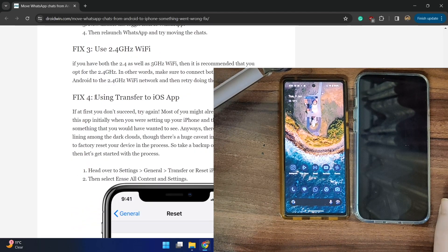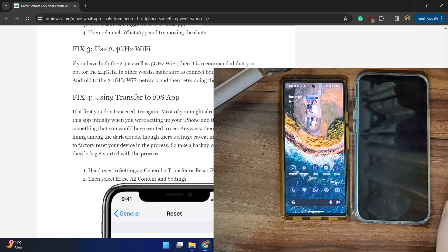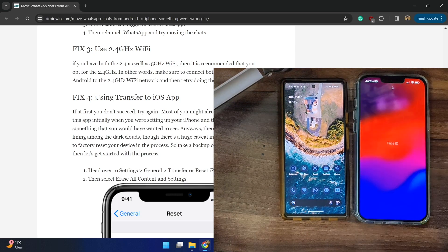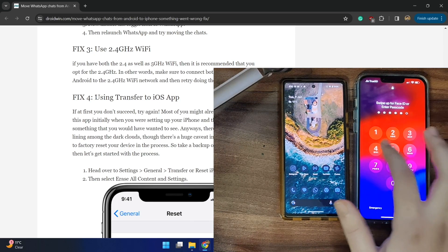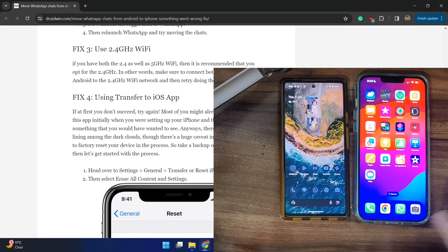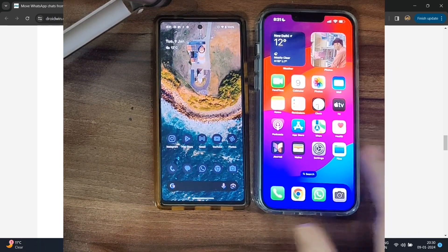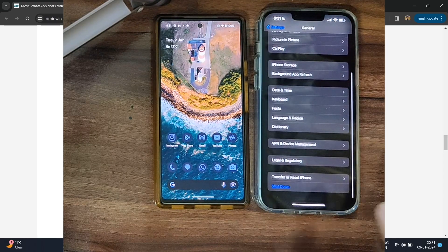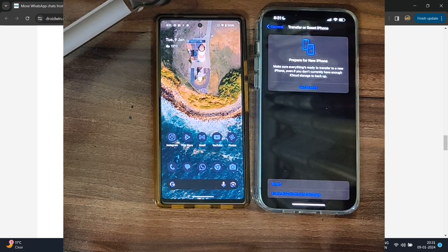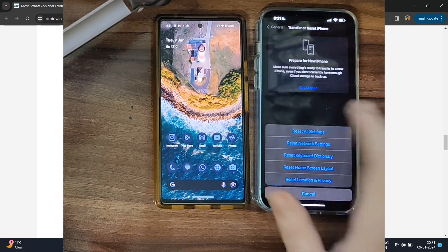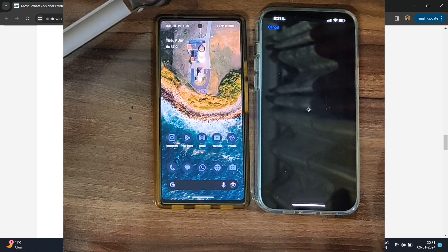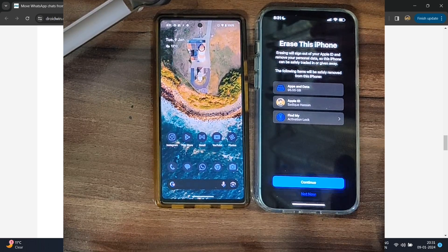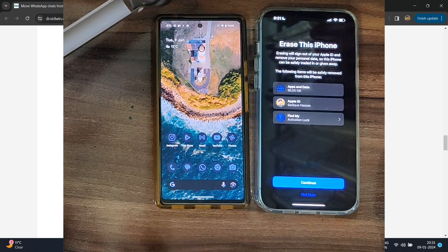I have listed this method last because it requires your phone to undergo a reset. So please take a backup of all the data on your iPhone first. Once that is done, go to the Settings menu, then go to General, scroll to the bottom, tap on 'Transfer or Reset iPhone,' and tap on 'Erase All Content and Settings,' then select Continue.